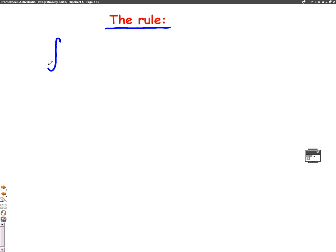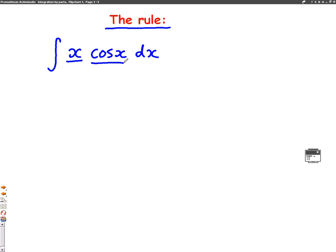What I mean by this is if we had x cos x dx, I could use integration by parts here because I have two things times together — I have an x times by a cos x.